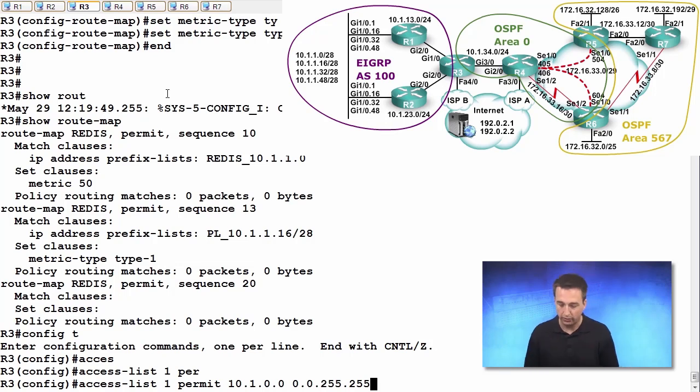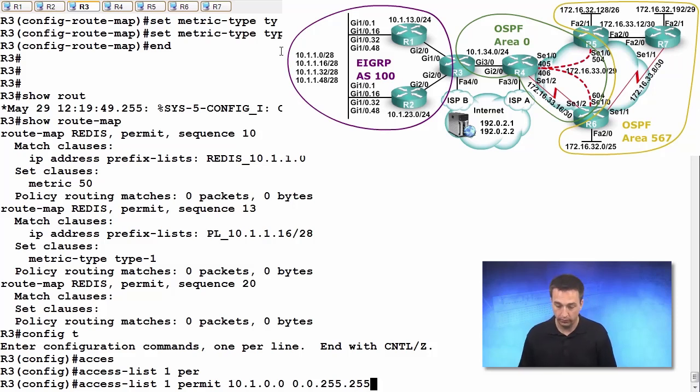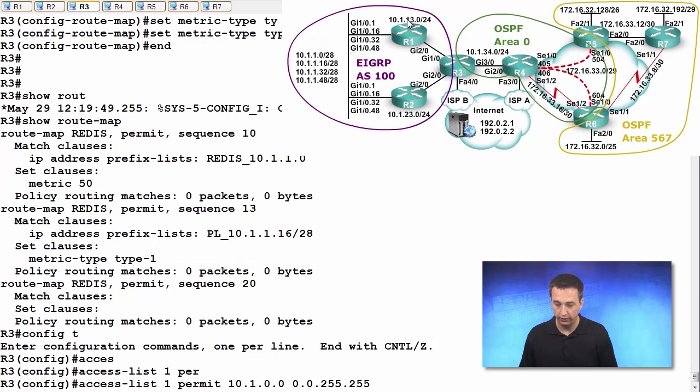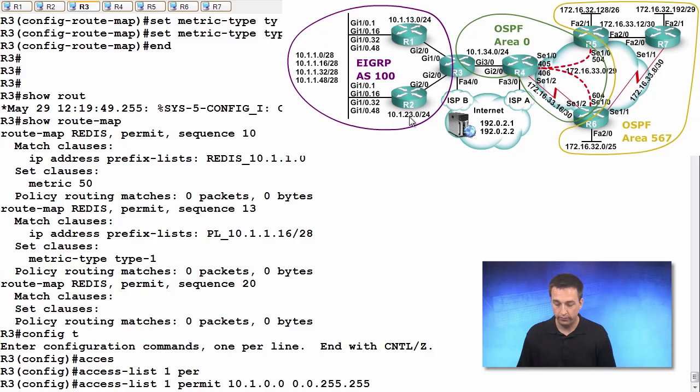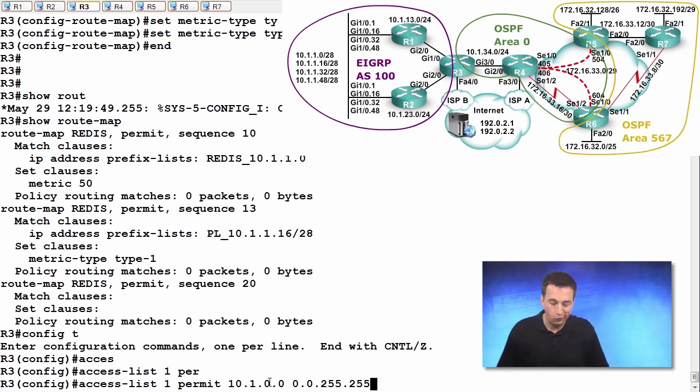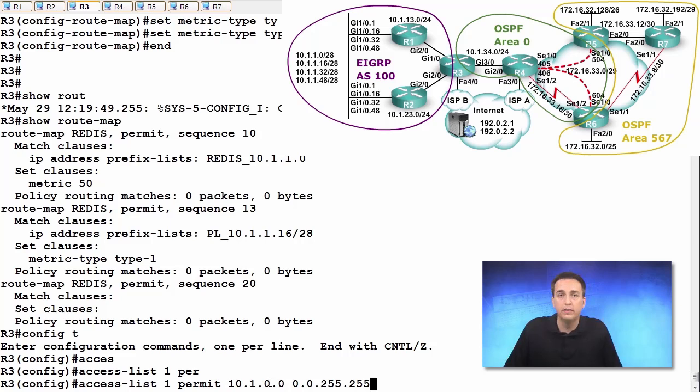The range of values would be from 10.1.0.0 through 10.1.255.255. That would include 10.1.13.0, it would include 10.1.23.0, and it would also include 10.1.1.0 as well.